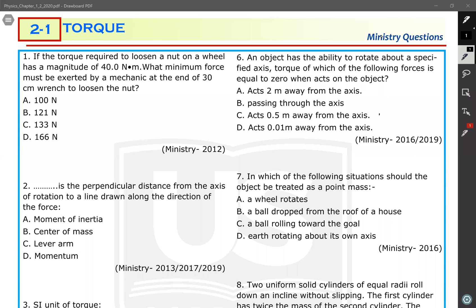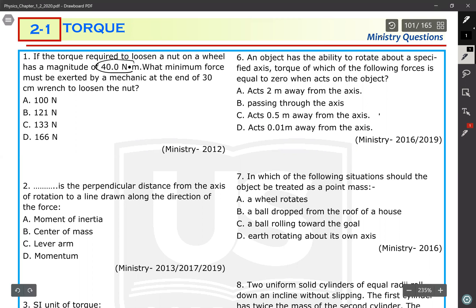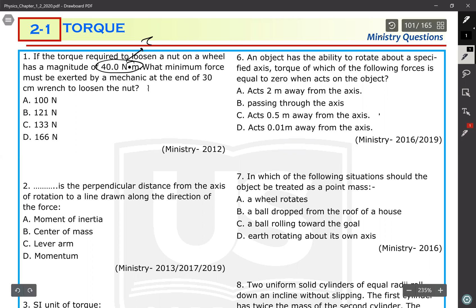Now we will show the exam questions about Section 1, Chapter 2, which is about the definition of torque. The first question: if the torque required to loosen a nut on a wheel has a magnitude of 40 newton-meters, what minimum force must be exerted by a mechanic at the end of a 30-centimeter wrench to loosen the nut? The question asks us to calculate the force.